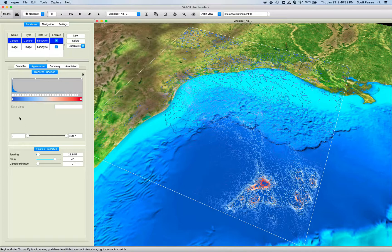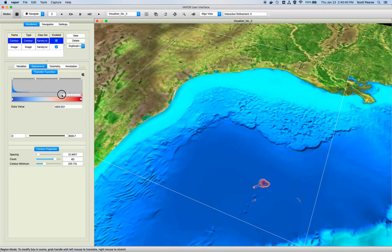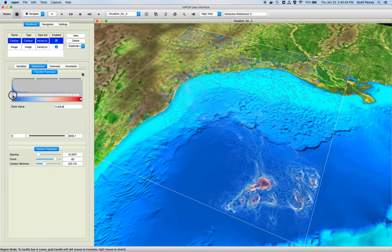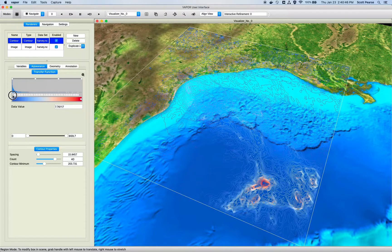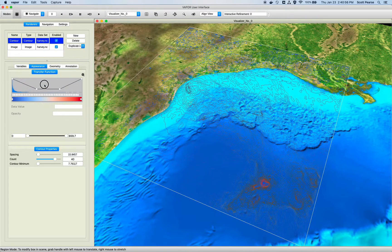You can also control the minimum either through the slider or through this control. When your contours start exceeding the bounds of the data, you get a red indicator, letting you know that your parameters are not quite valid — they still work but they're not quite sensical. And that's pretty much it for controlling the transfer function; you can control the opacity like normal.